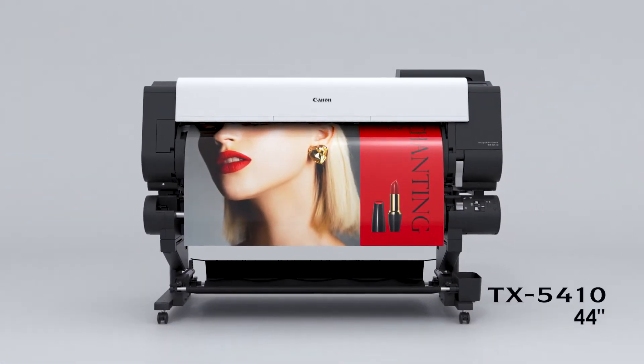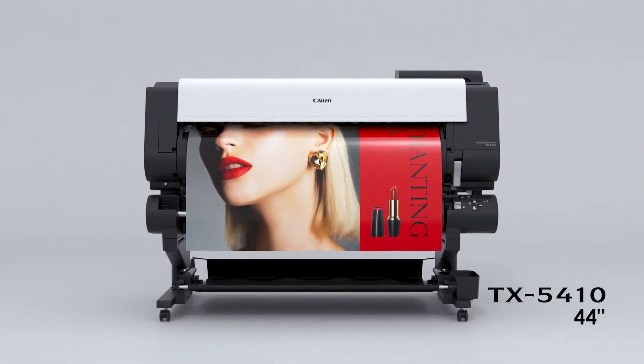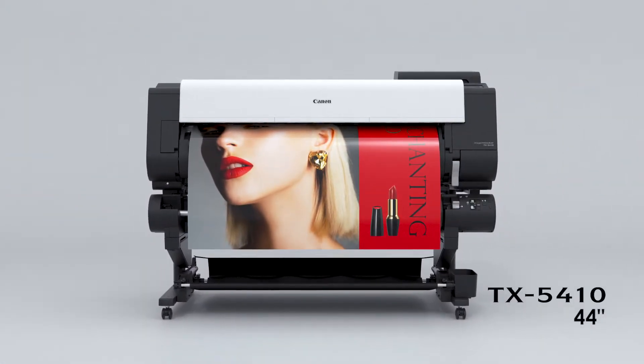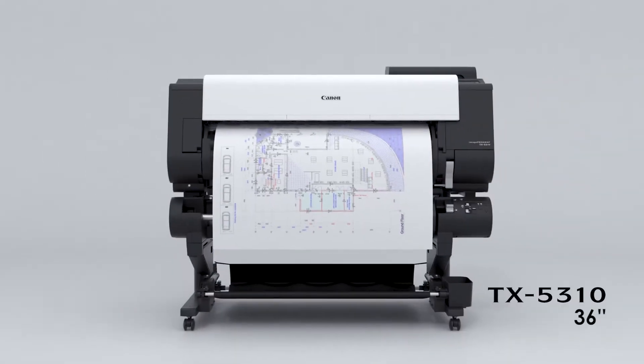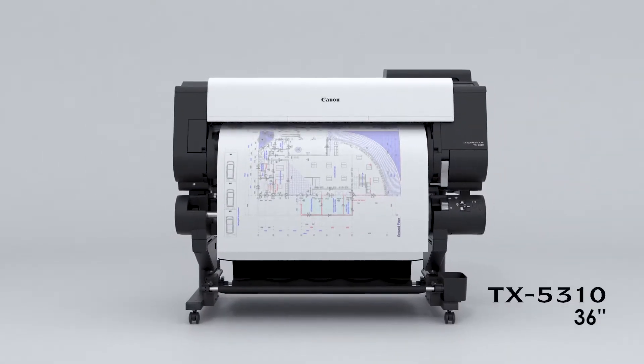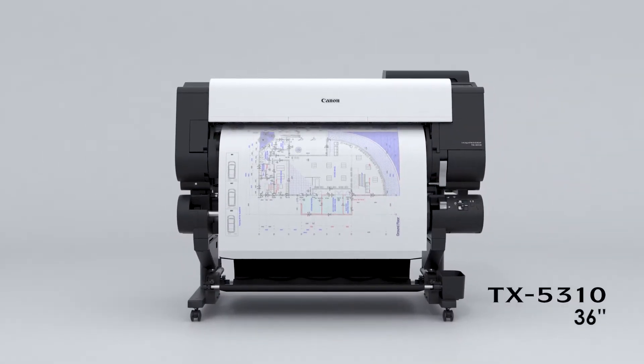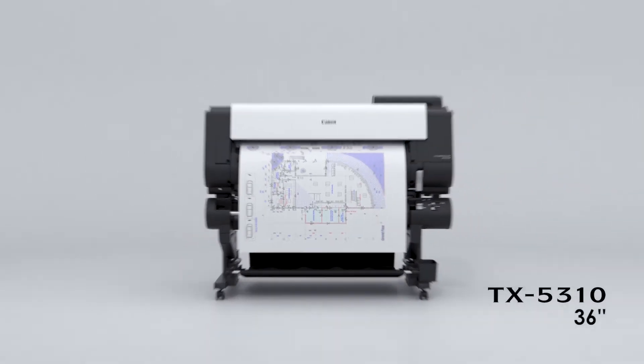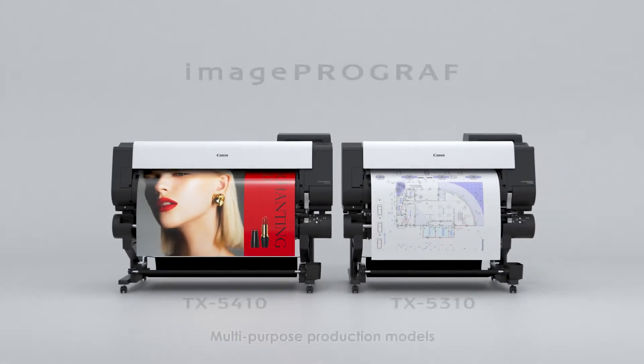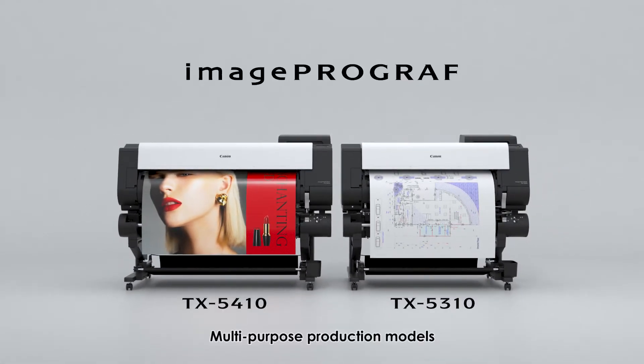The 44-inch TX5410 and the 36-inch TX5310 multipurpose production models.